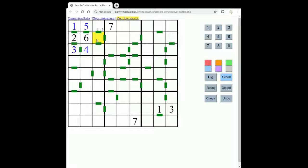And if the middle square was a 9, then both neighbours would have to be 8s, which would again break the rules of Sudoku. So that square can't be a 9 because it must be a 7 or an 8.